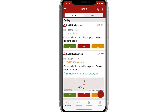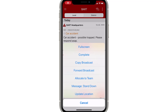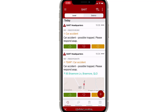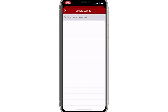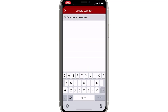To add a location to an incident when one doesn't exist already, tap on the broadcast options kebab icon and select update location. Use the text input box provided to enter in a location.